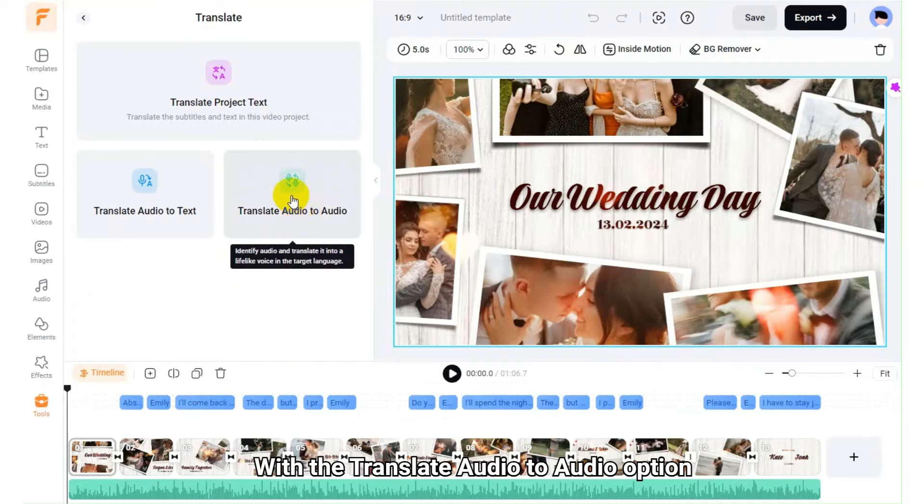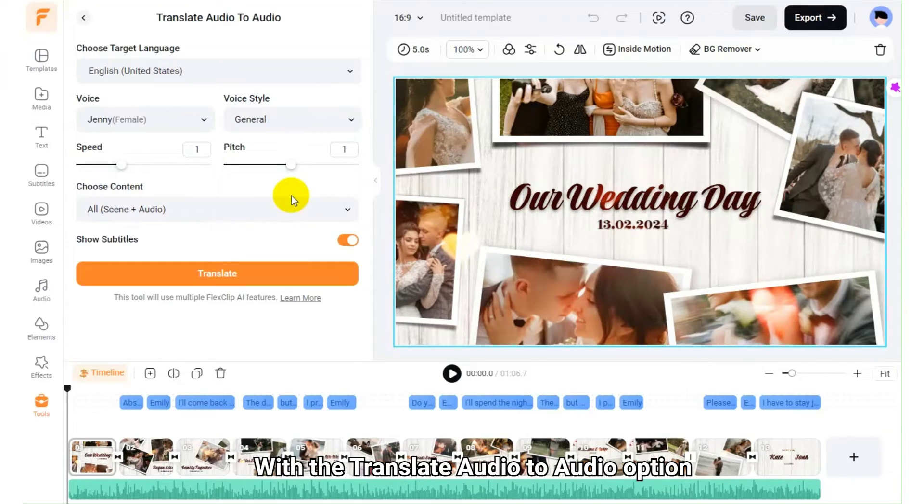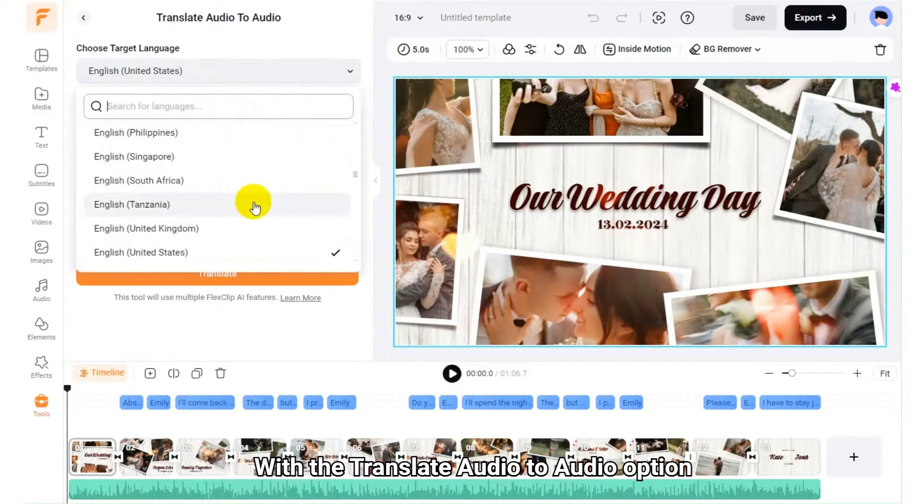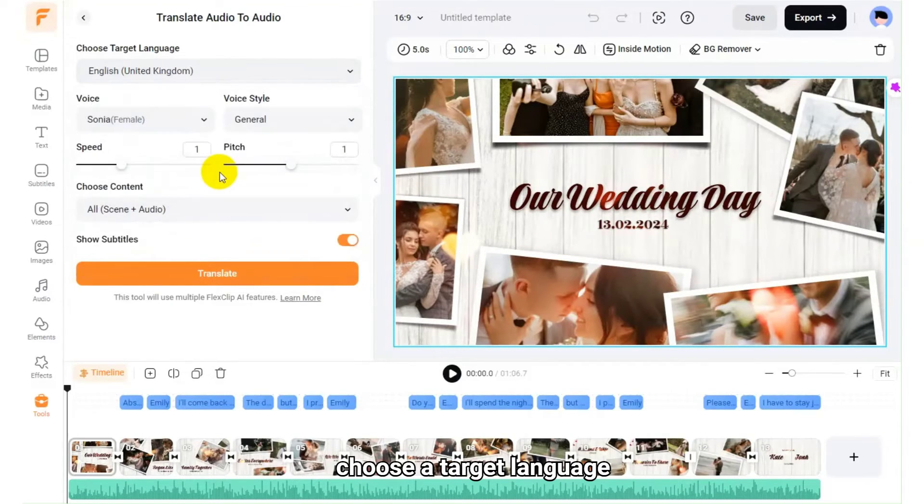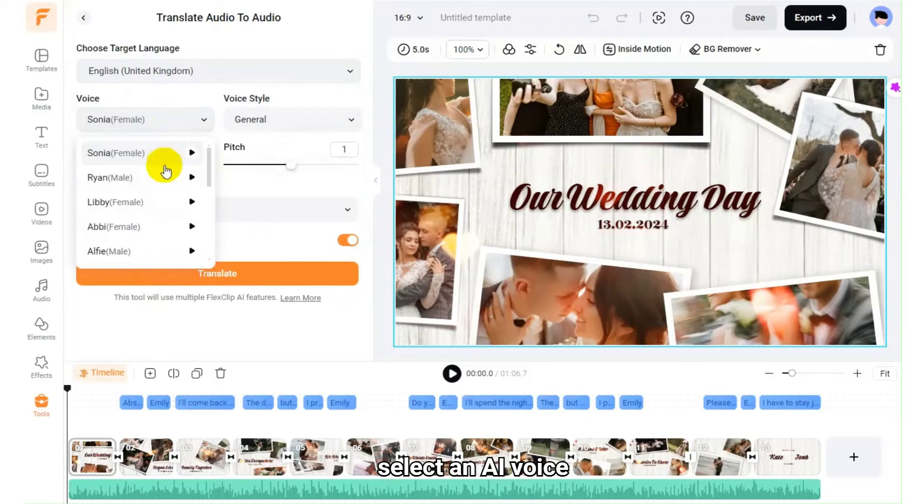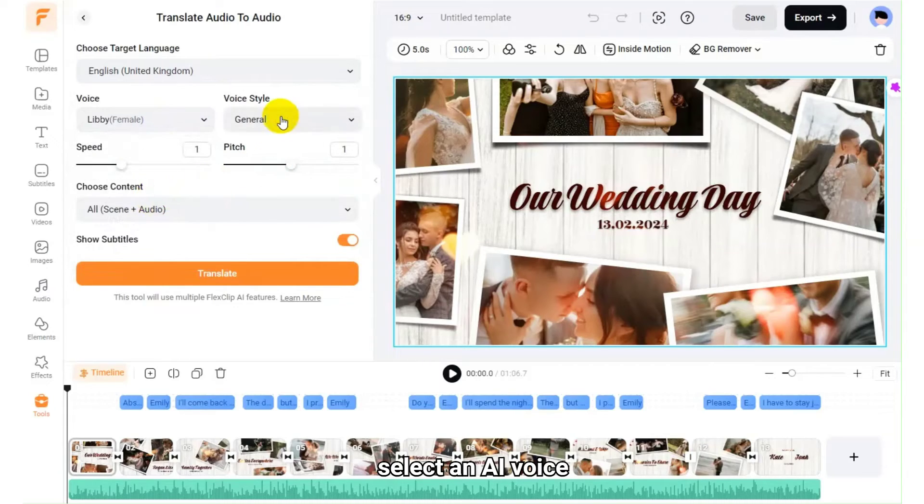With the Translate Audio to Audio option, choose a target language, select an AI voice, voice style, speed, and pitch.